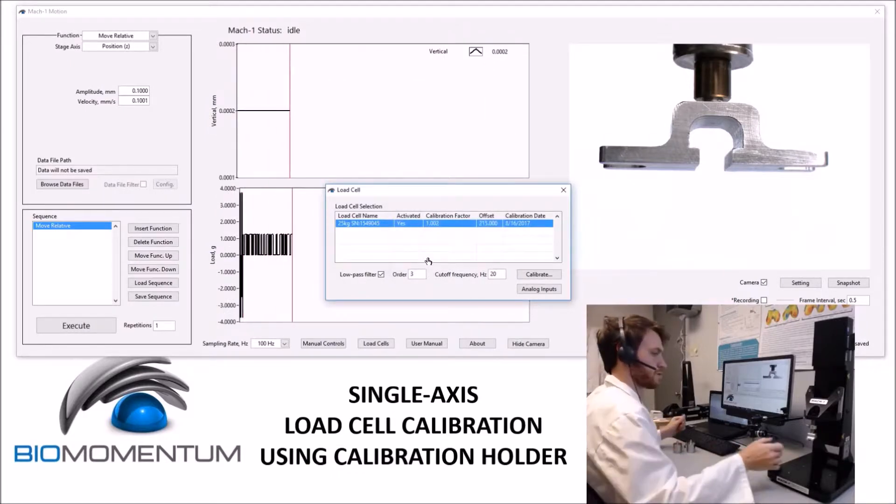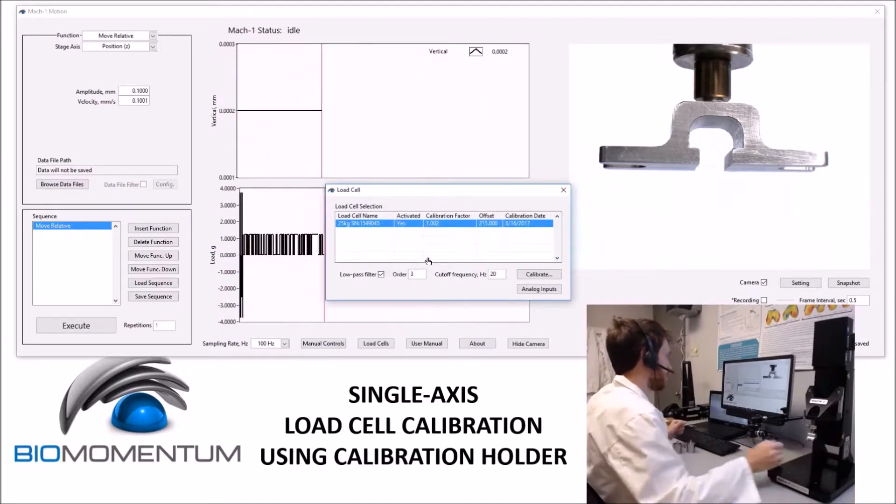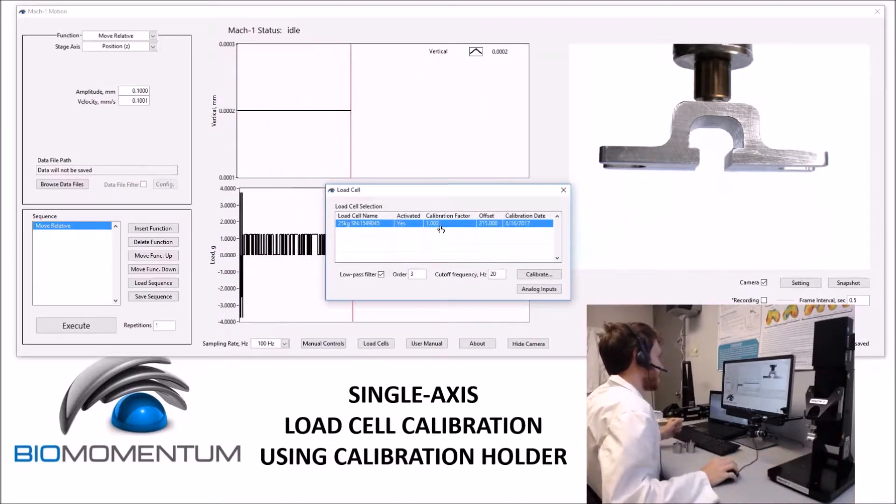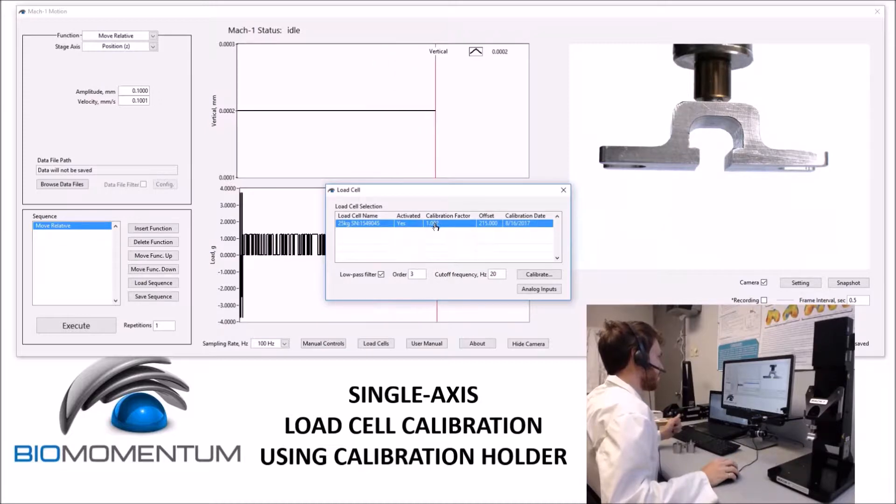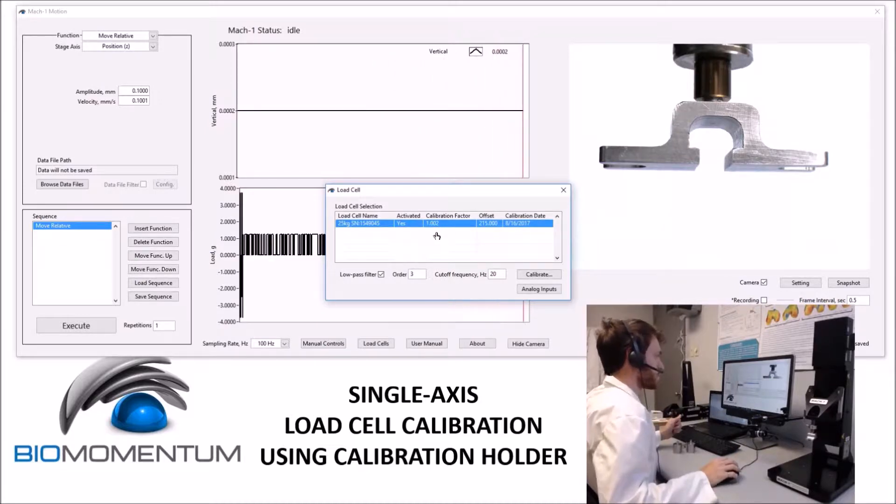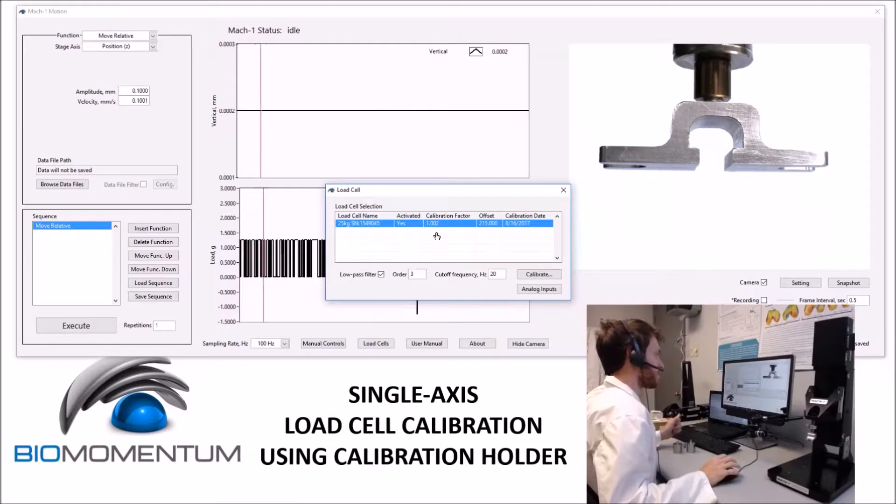The load cell is now calibrated, and the calibration factor is always supposed to be within 5% of 1.00, so between 0.95 and 1.05.